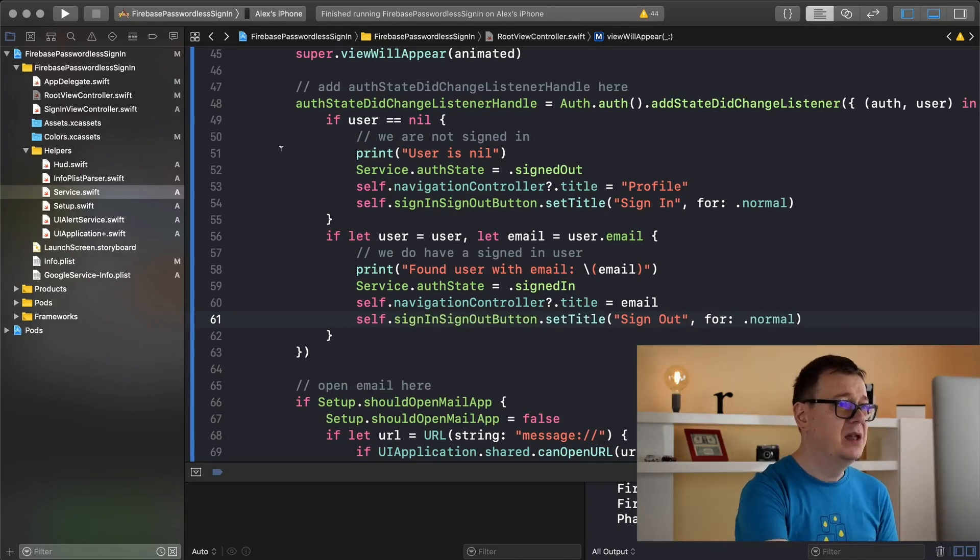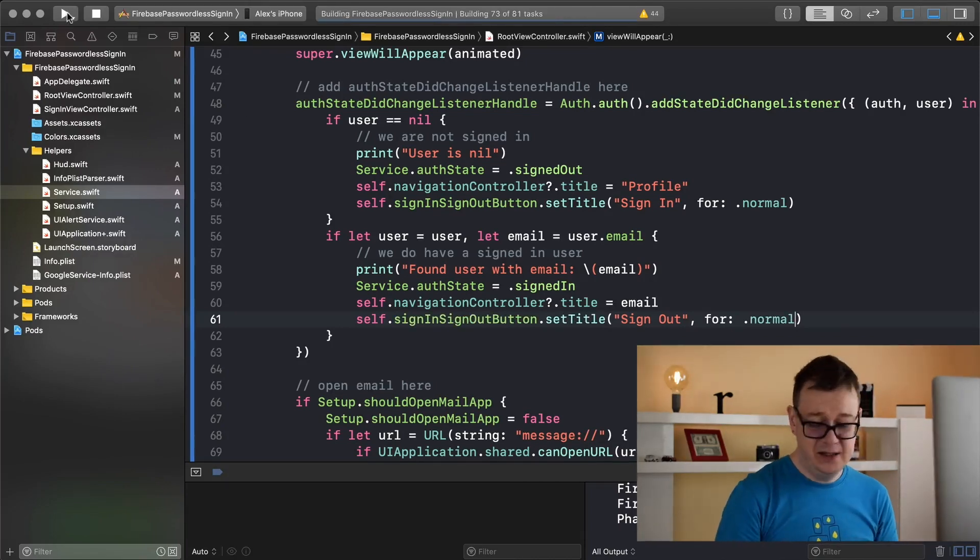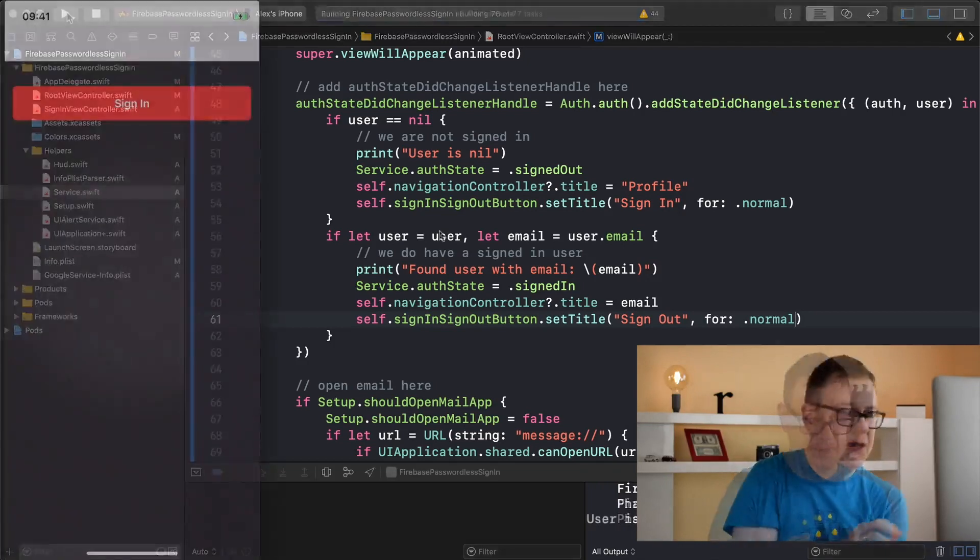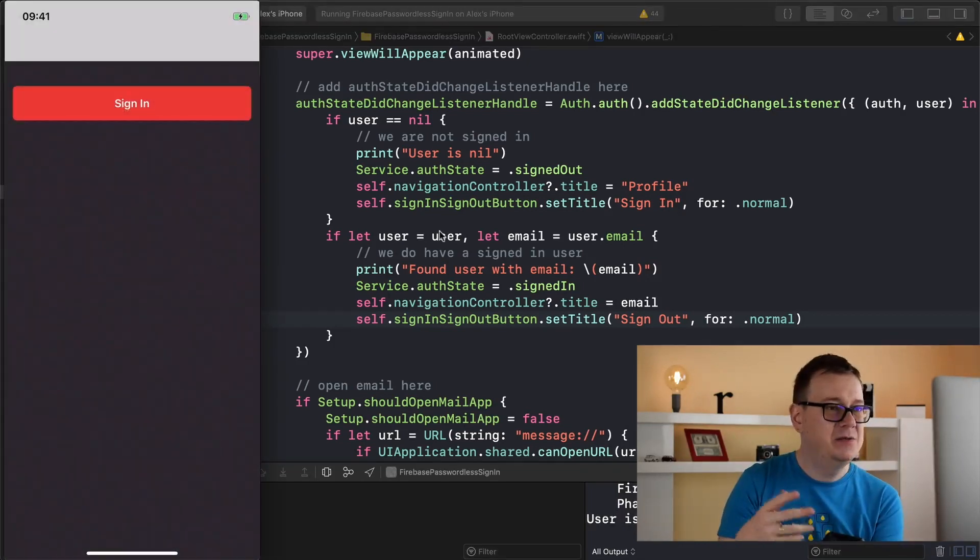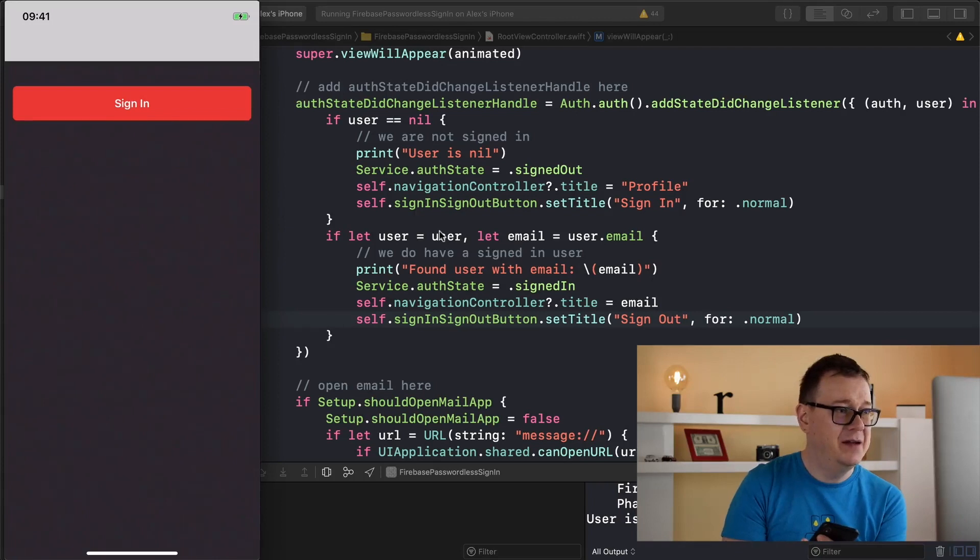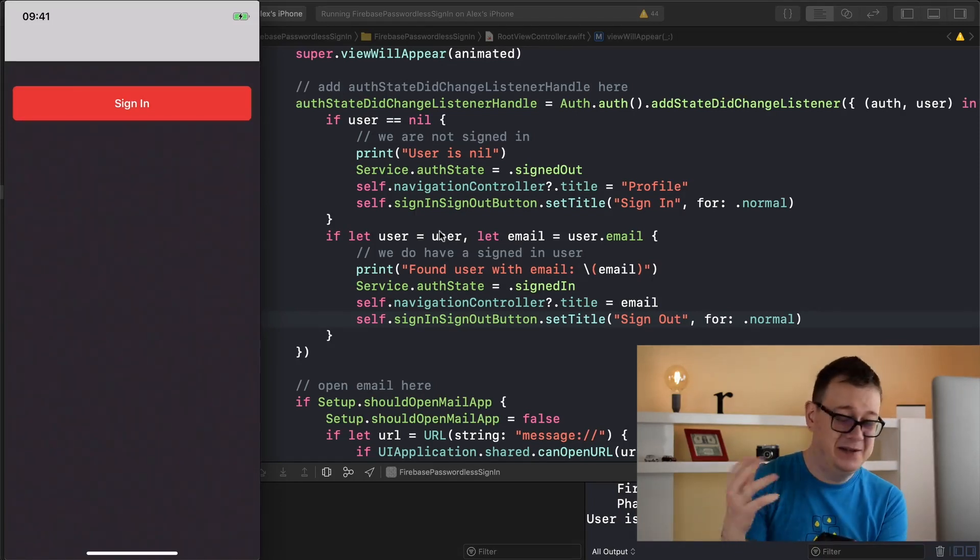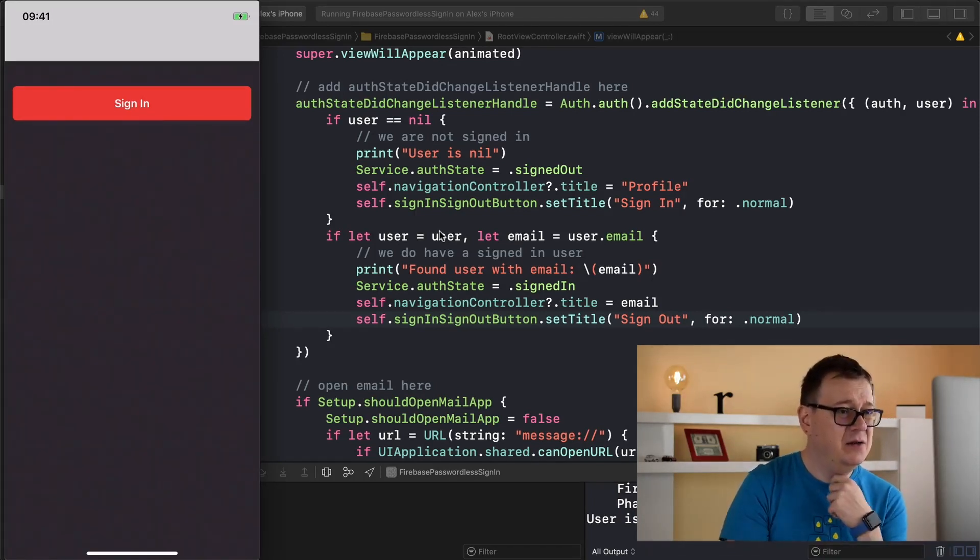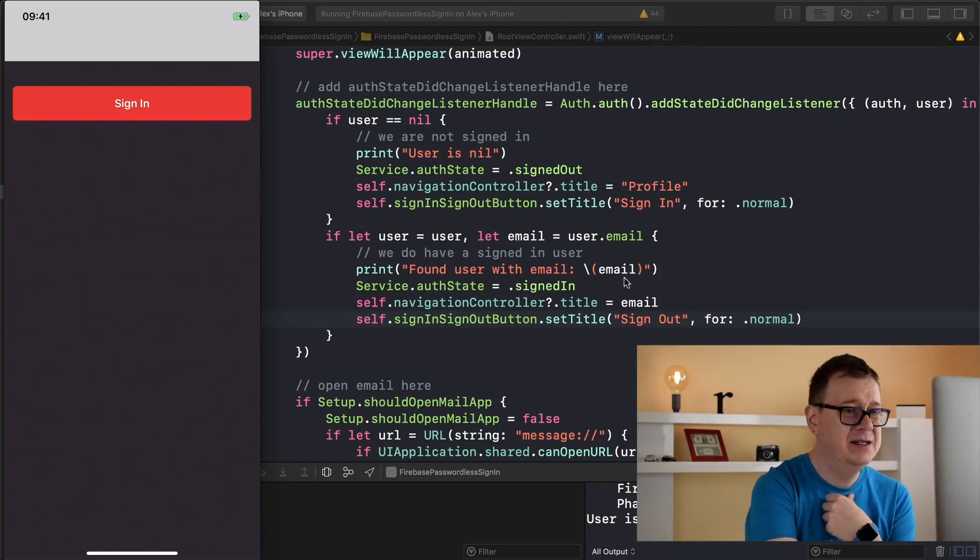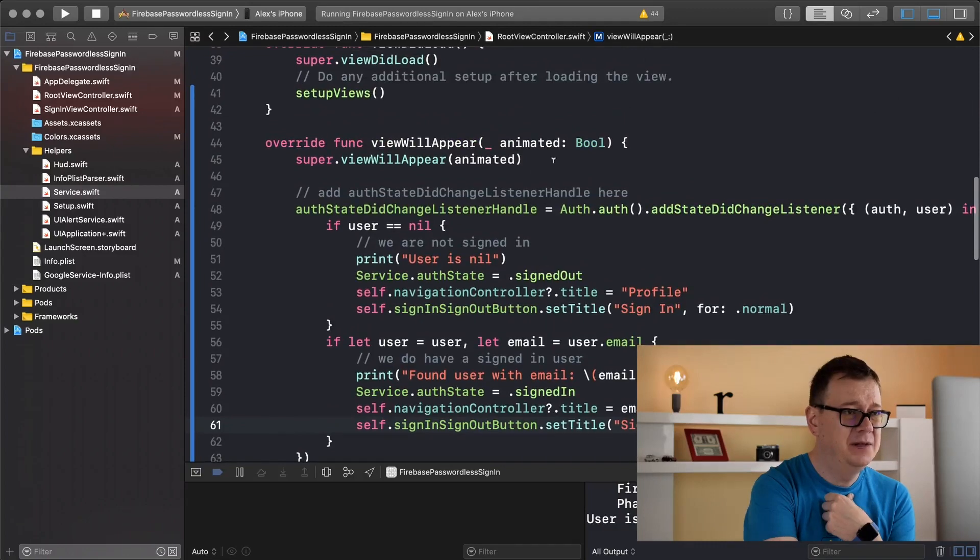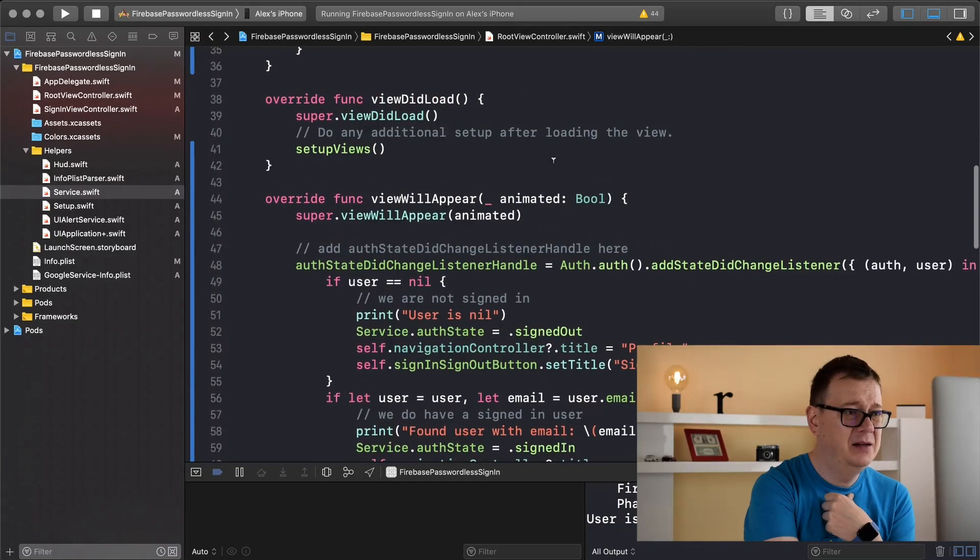Let's build and run and see how this looks like. And of course because we are signed out we need to have a sign in button here. And I don't know why this profile does not show up. I will need to take care of that later on.